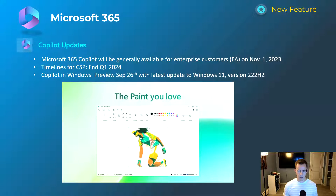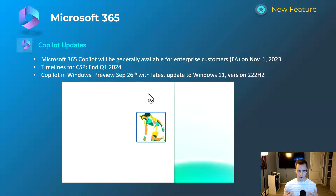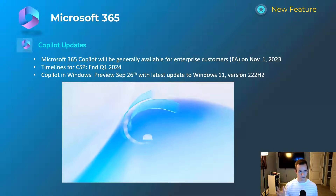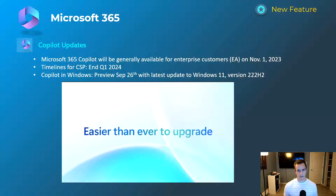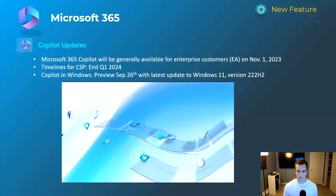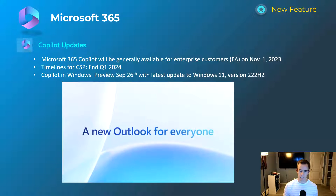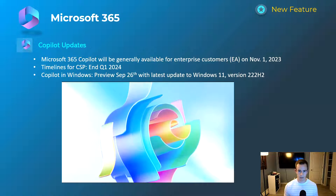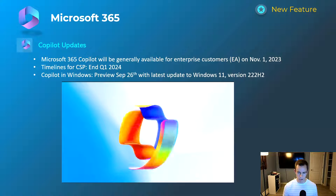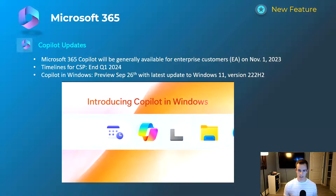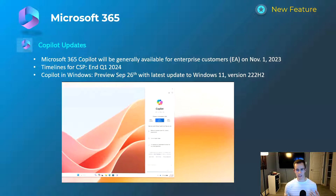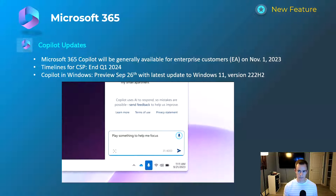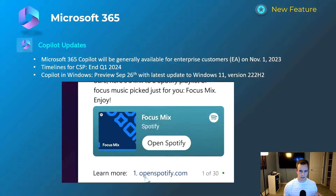The video tutorial shown here is related to Windows 11 and some of the updates to both the OS and native applications like Paint. They've announced a preview on September 26th with the latest Windows 11 update — this will be free for consumers on that version of the OS. The other big announcement we're all waiting for is around the general availability of M365 Copilot, announced for enterprise or EA customers starting November 1st.